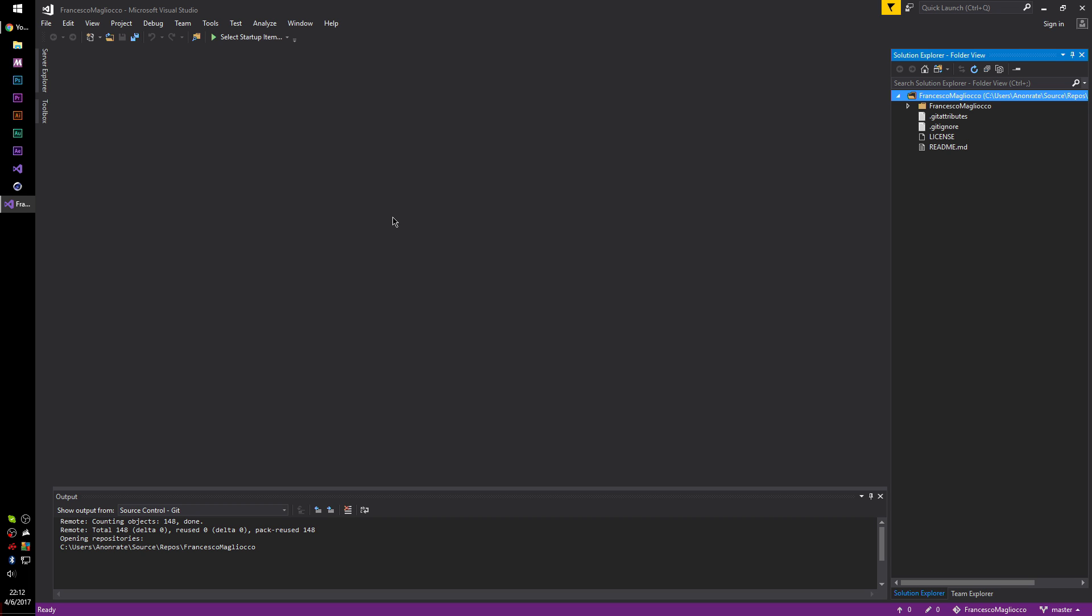Hello everybody, today I'm going to show you how you can not necessarily delete a repository from your GitHub accounts, but remove it from within Visual Studio so you don't see it there anymore.